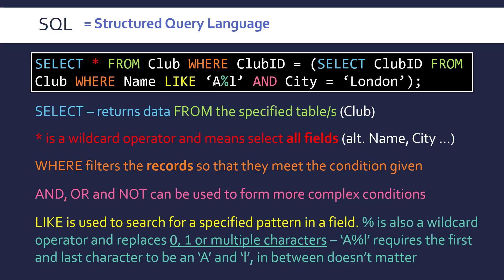So the percent sign in particular replaces 0, 1 or multiple characters. So this is basically saying we want to have the first letter to be capital A and the last letter to be L. Anything in between we don't really care about. So if we bring all this together what we're doing we're selecting all the columns all the fields from the club table.